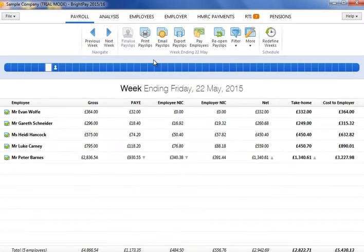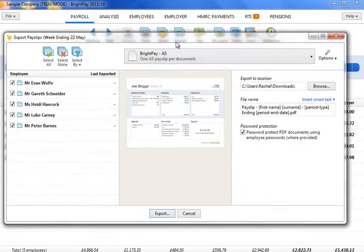To export your employee payslips, simply click the Export payslips button within the payroll function.